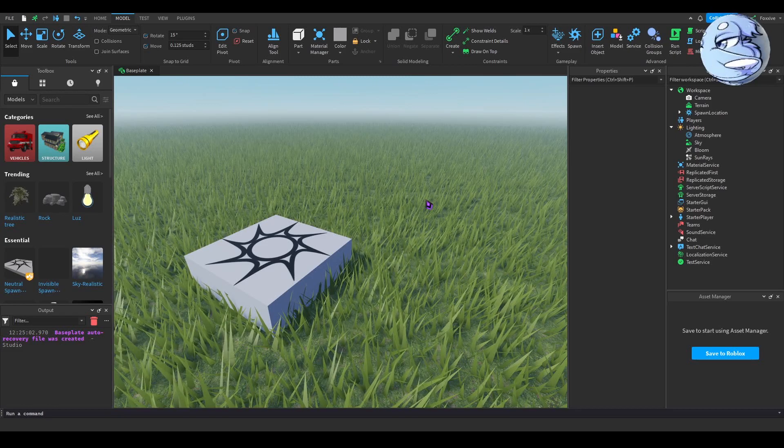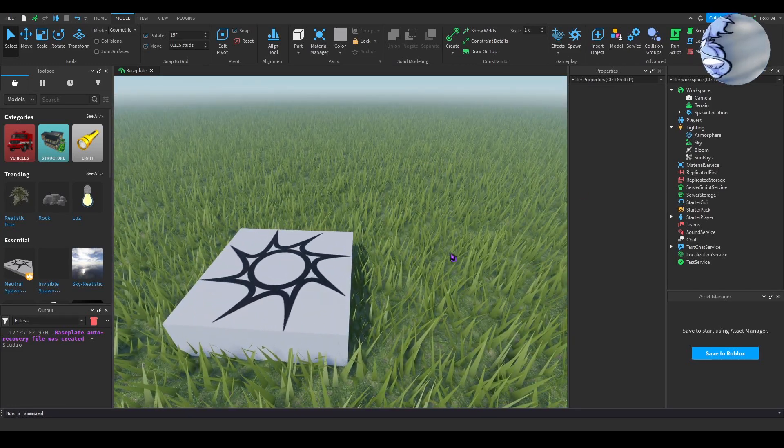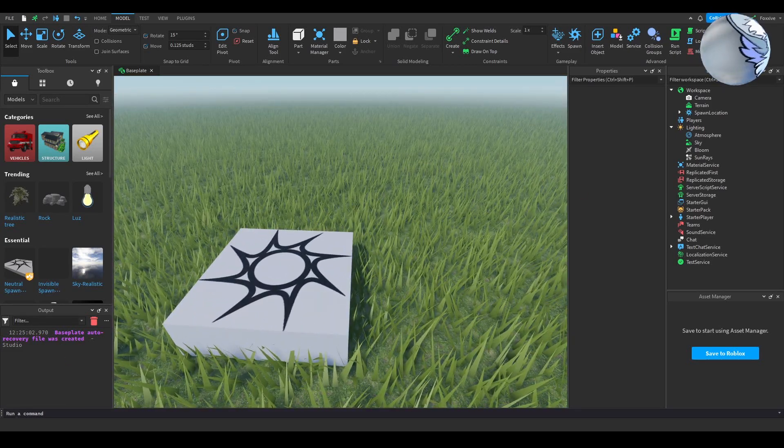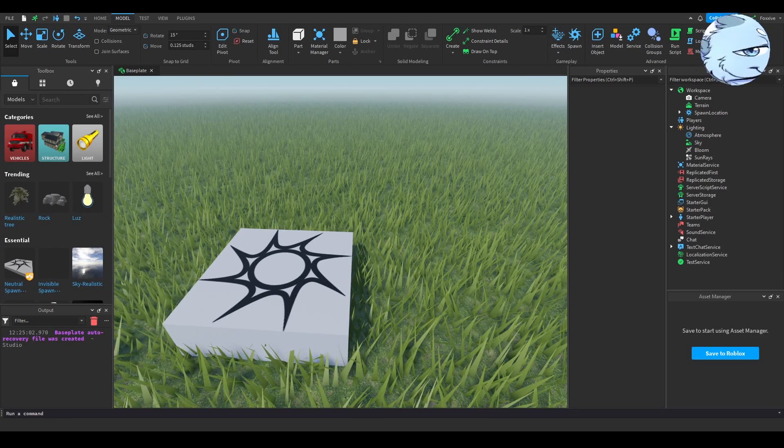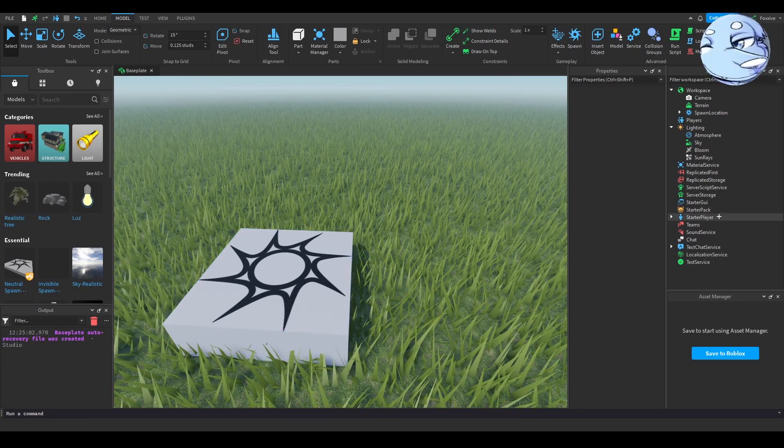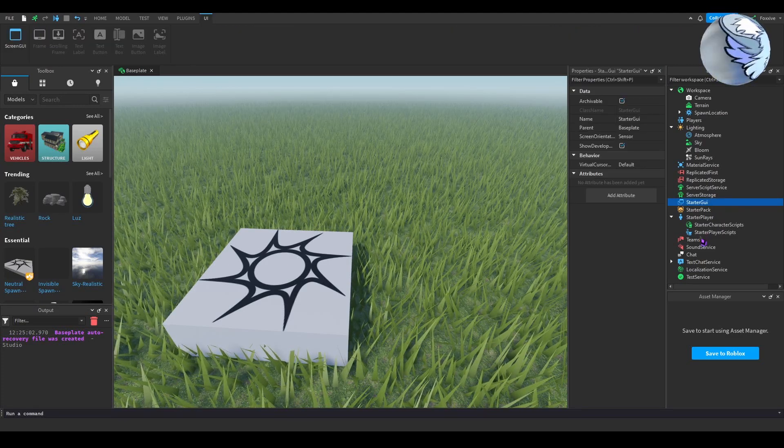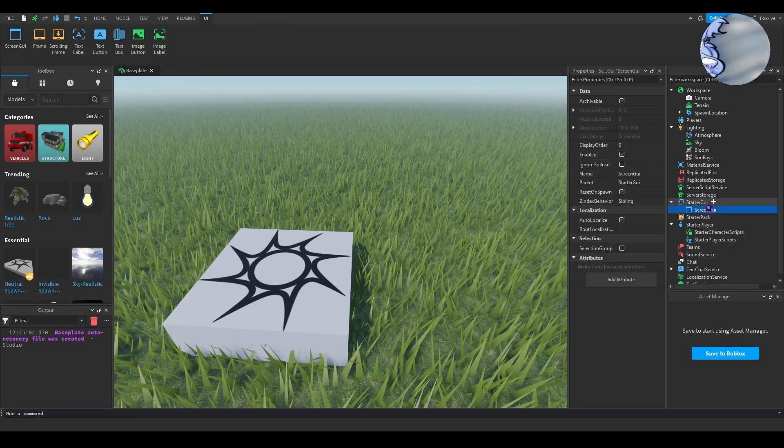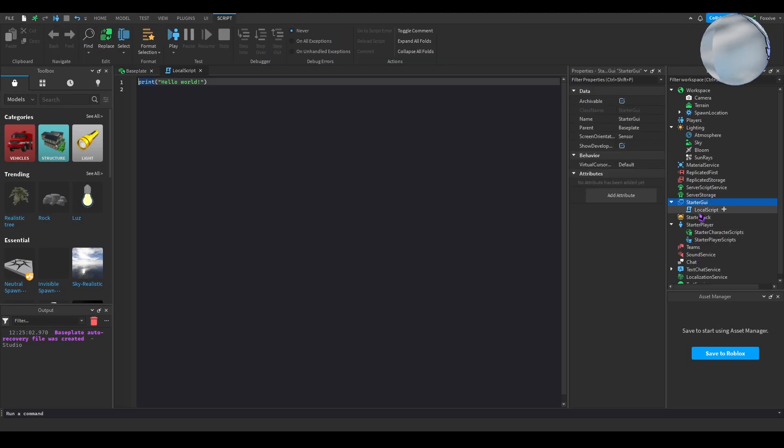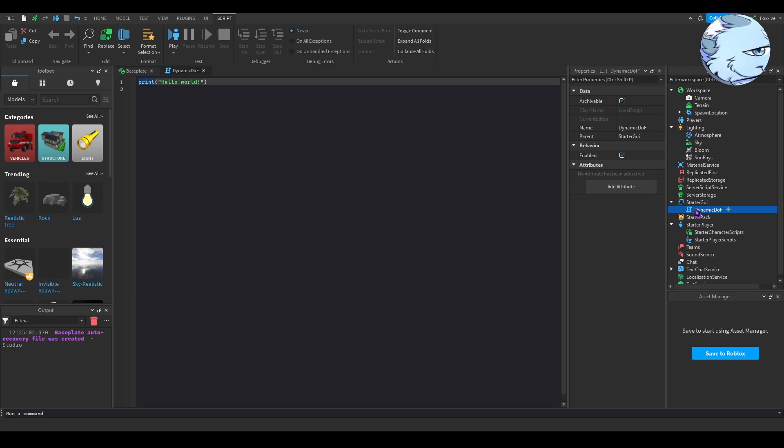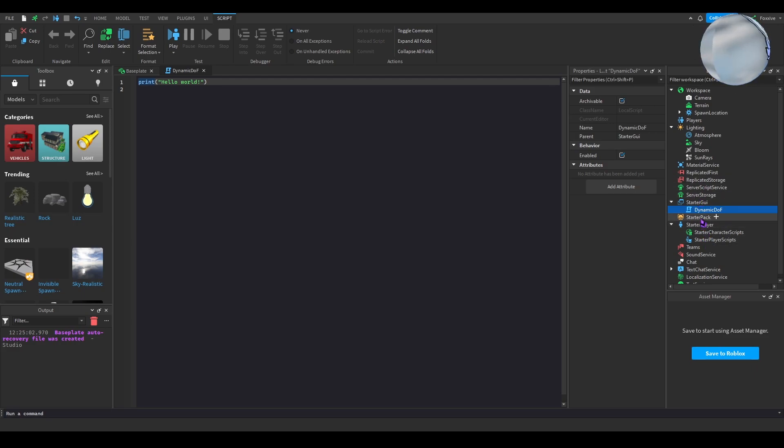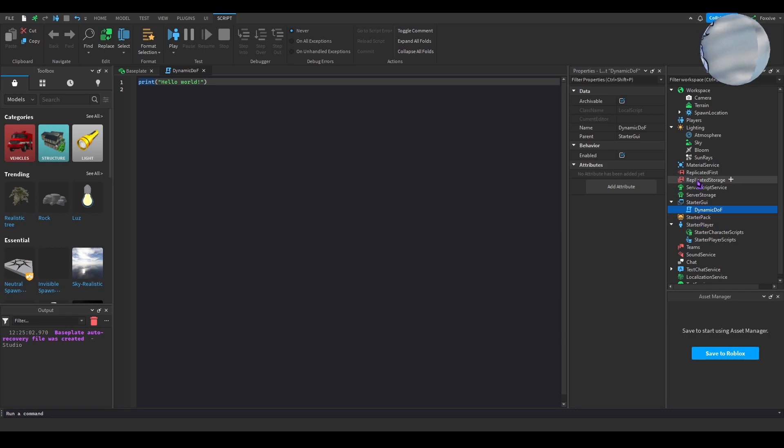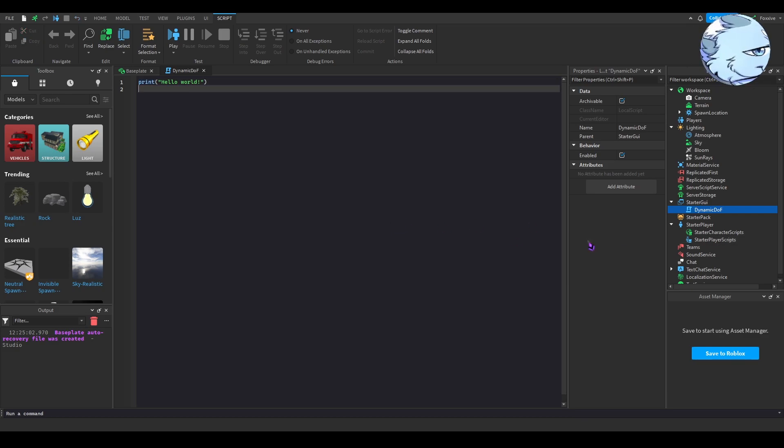To get started with this script, the first thing you want to do is insert a script into starter GUI. Starter character scripts also works, but I recommend starter GUI. Of course you're free to put this in starter character as well. Don't put it in starter player. Starter pack won't work either. Since it's a local script, it will not work in anything else other than starter GUI or starter character. Starter player scripts would work too, it would just need to be adapted differently.